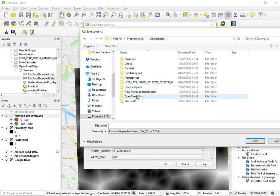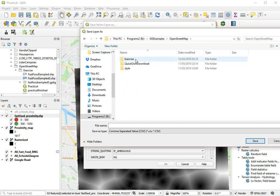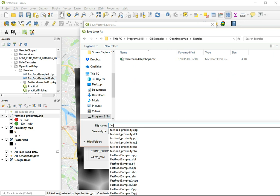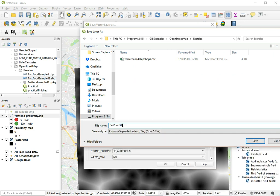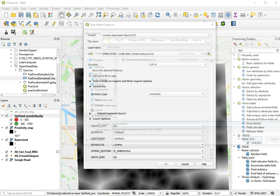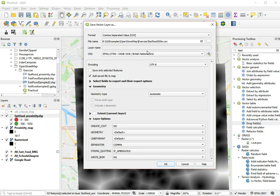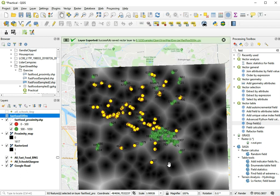So Open Street Map exercise, fast food 500 meter. And the rest, oh yeah, and make sure that only the selected features are exported. So we click OK.